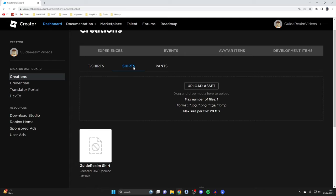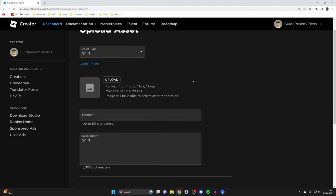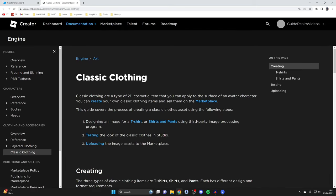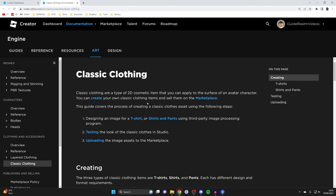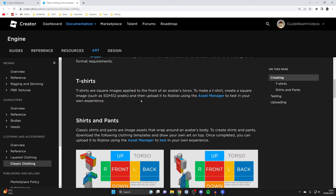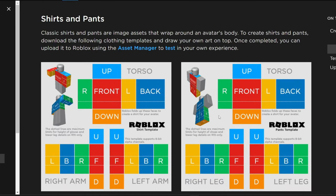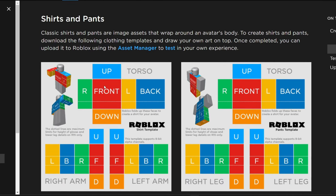After you've selected Shirts, tap on Upload Asset. Don't worry if you haven't created one yet — once you're on Upload Asset, tap on Learn More. You'll be taken to a page called Classic Clothing, which is an article about everything to do with clothes. Scroll down to see Shirts and Pants, and here are the templates we need.